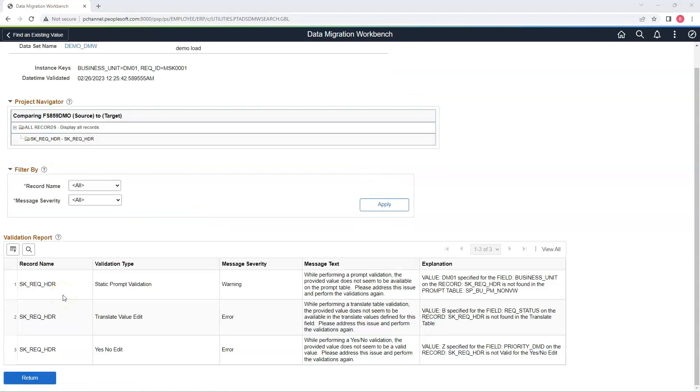These are all expected errors because these validations failed based on our record field properties.